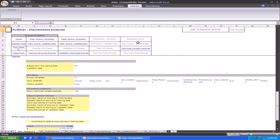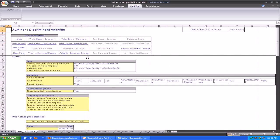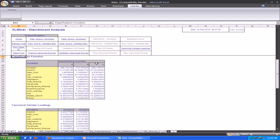We go back to the navigator and view the classification functions. It is based on these classification functions that the different variables and rows are classified. This is how we create a classification model using the discriminant analysis tool in Excel Miner.